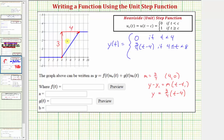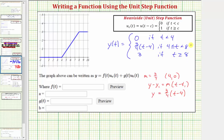When t is greater than or equal to eight, the function value is the constant three. So y(t) equals three if t is greater than or equal to eight.